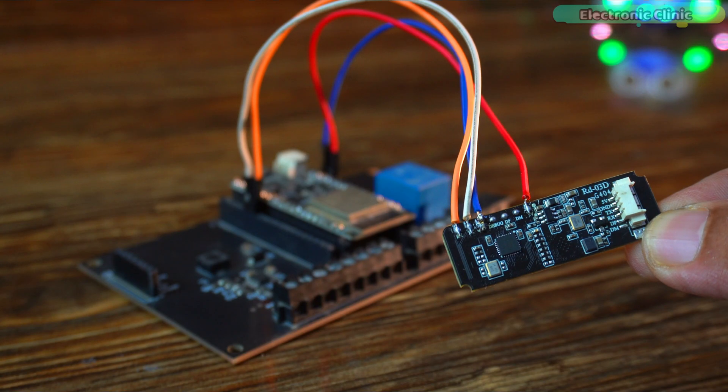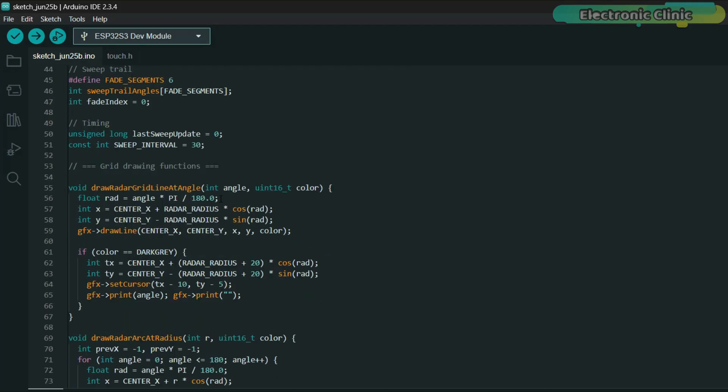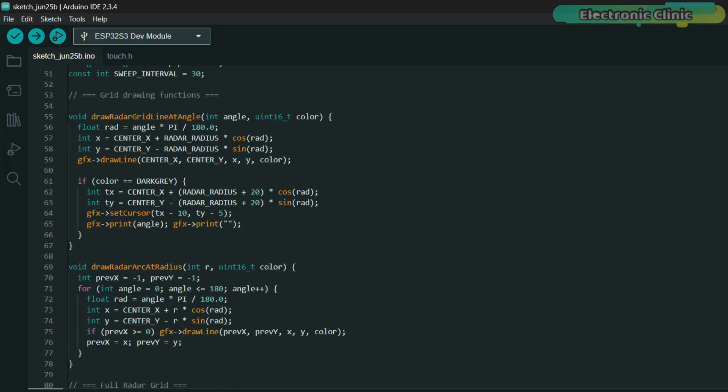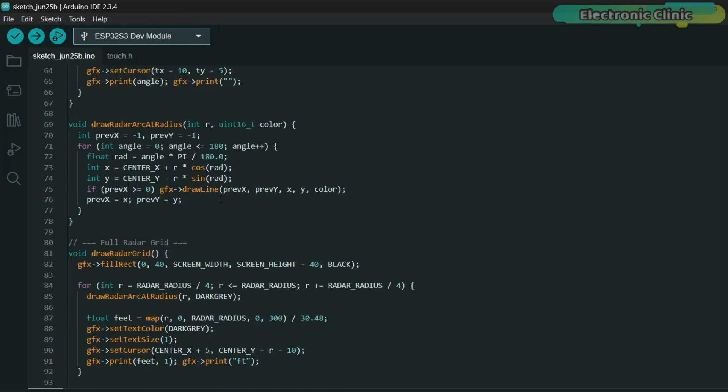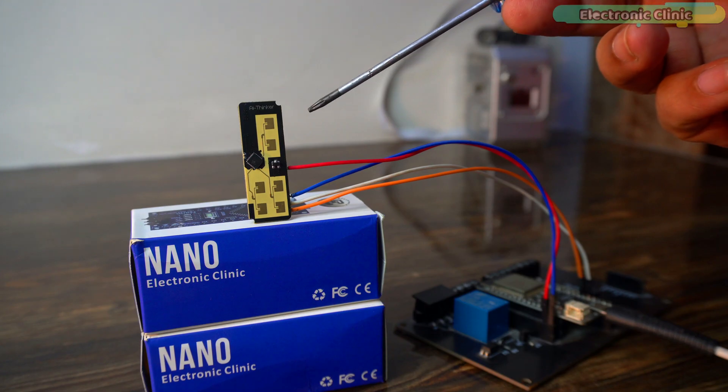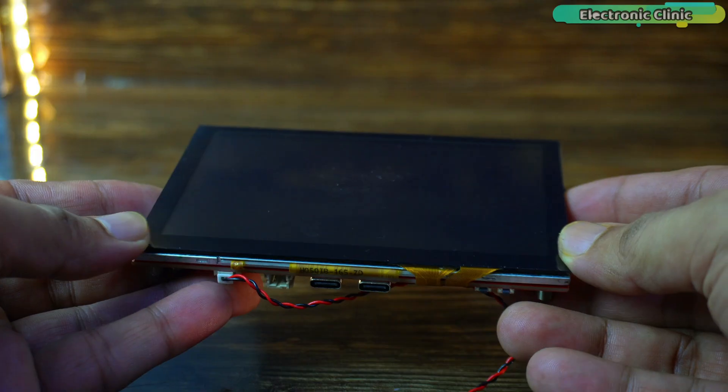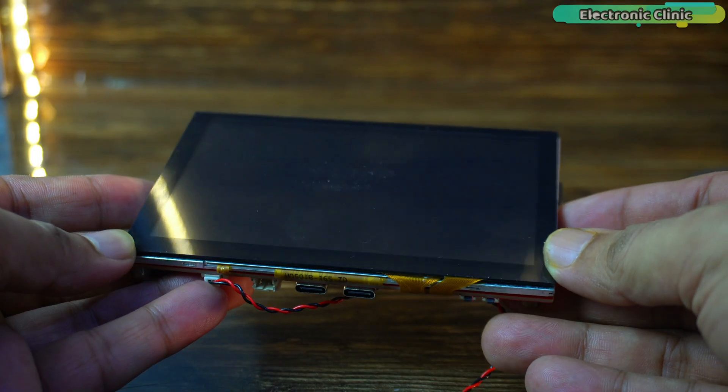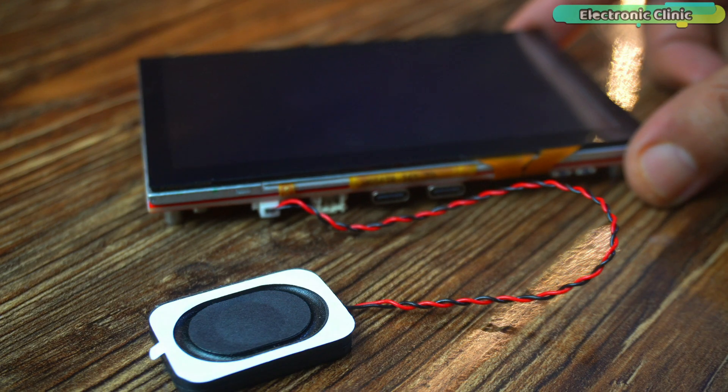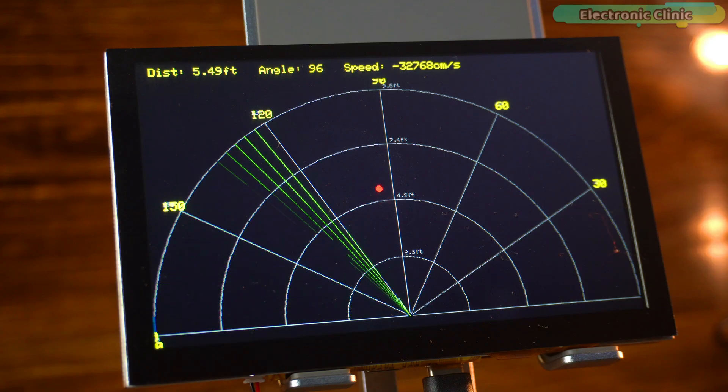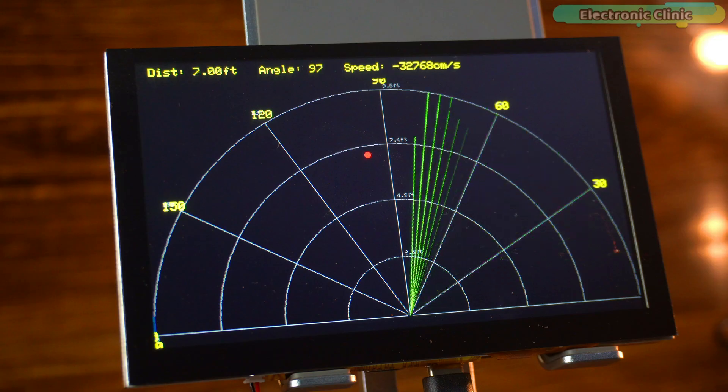We are using the exact same wiring. But this time, I have modified the code, turning it into a powerful two-part system. One device X is the radar transmitter and the other, a touchscreen ESP32-S3 display receives and visualizes the data in real-time.